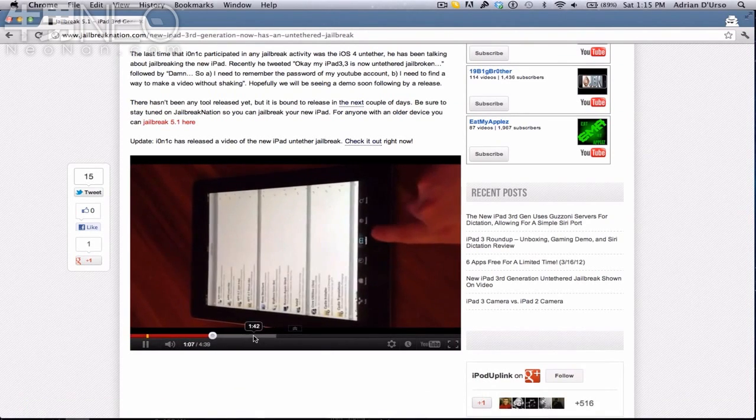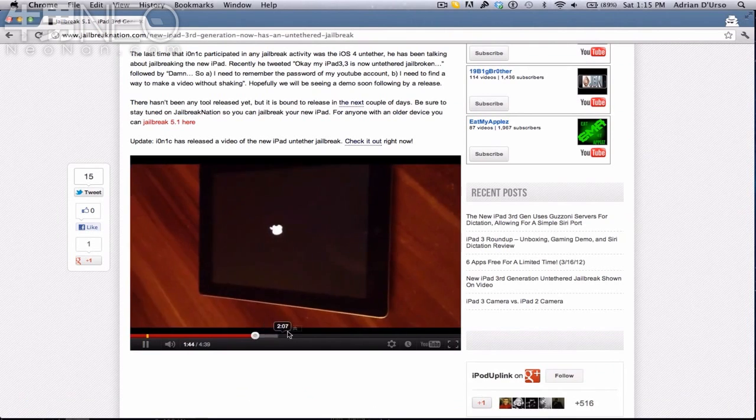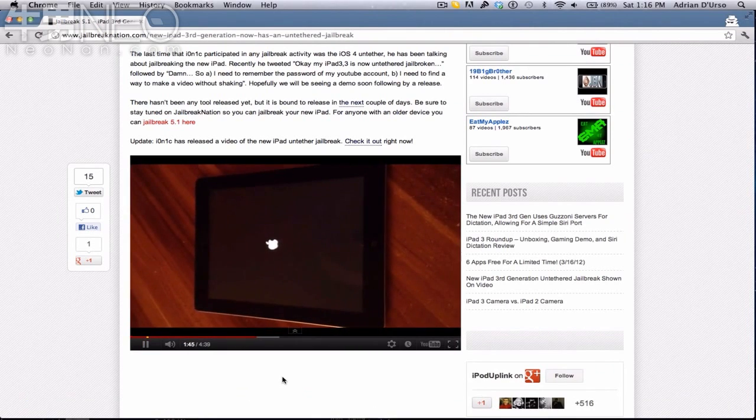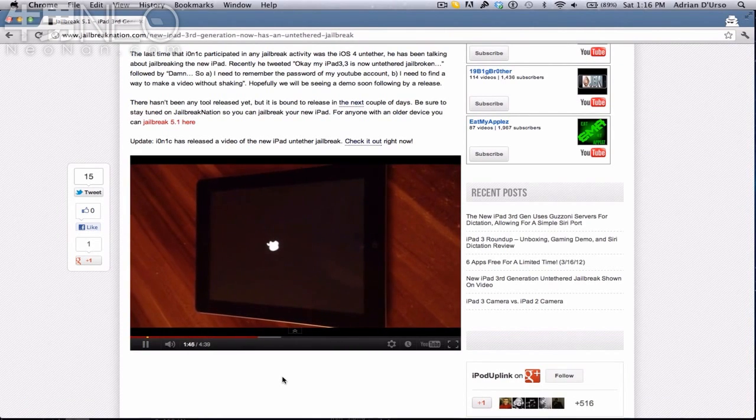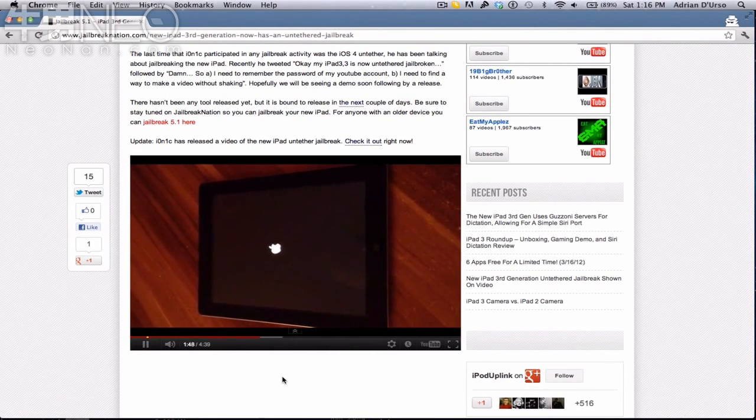If we fast forward, you can see he turns the device on and off without plugging it into the computer, and it works fine.